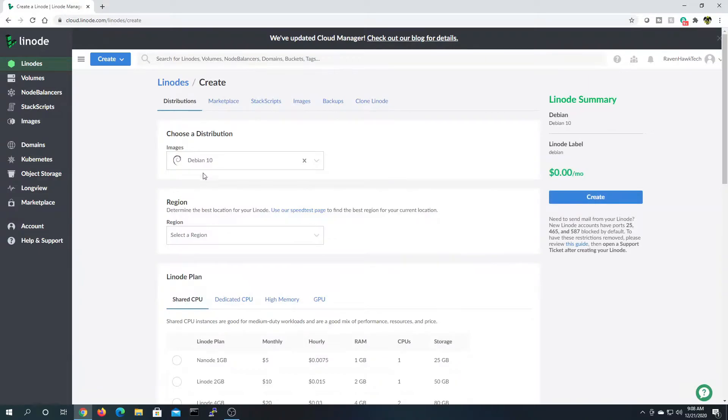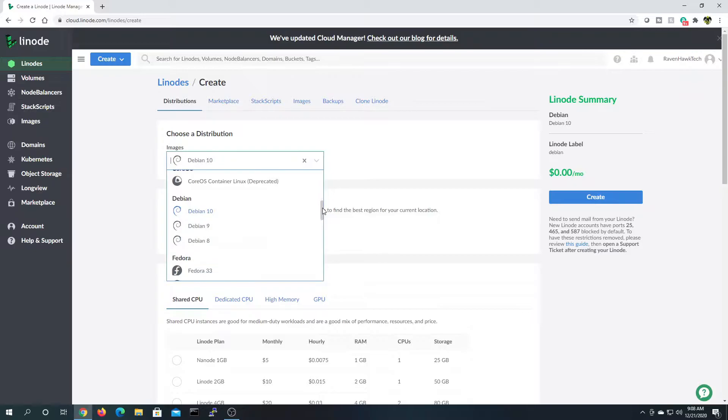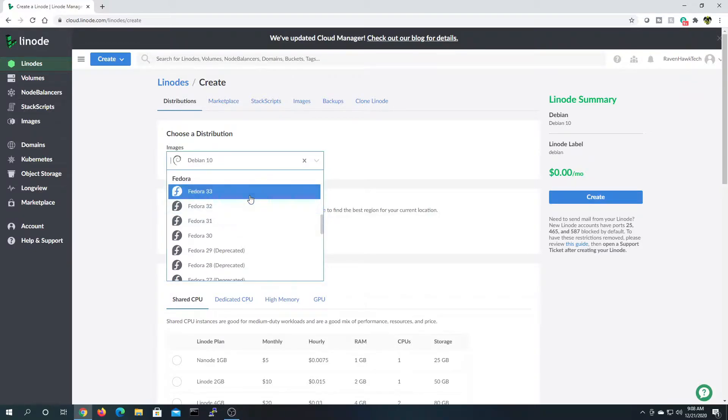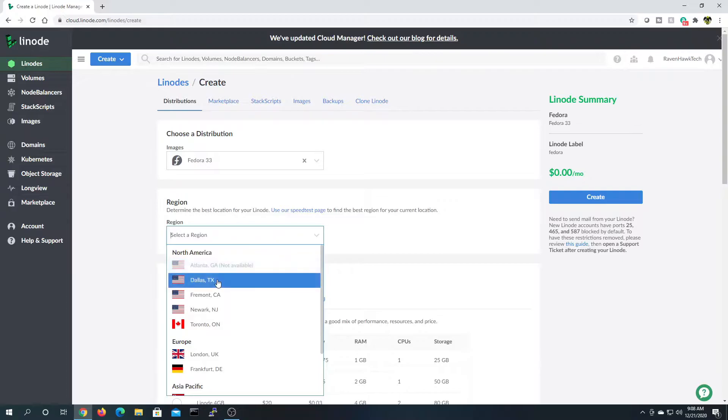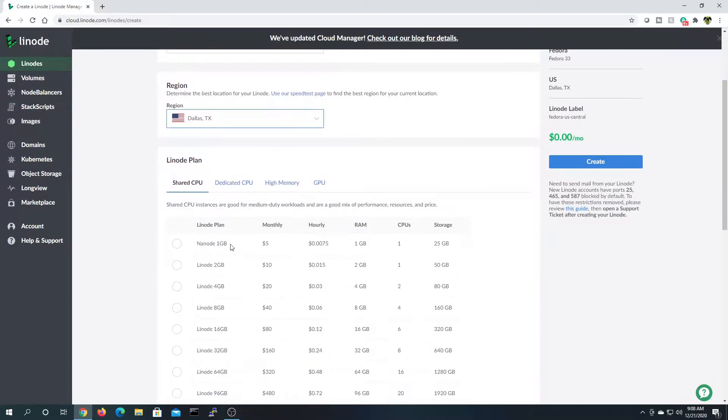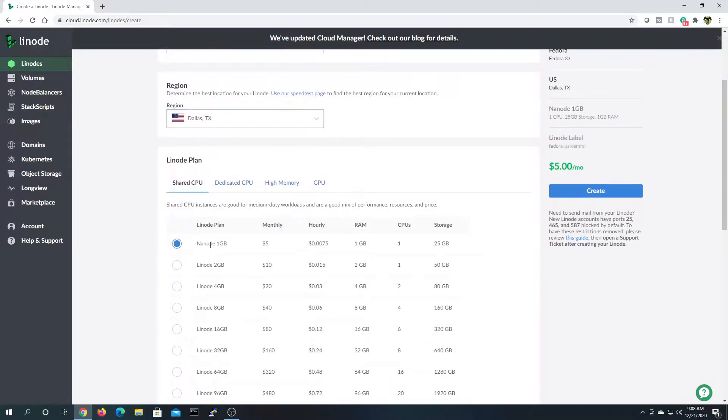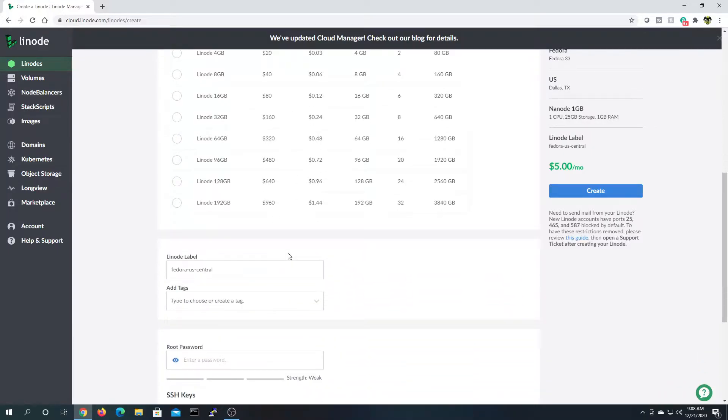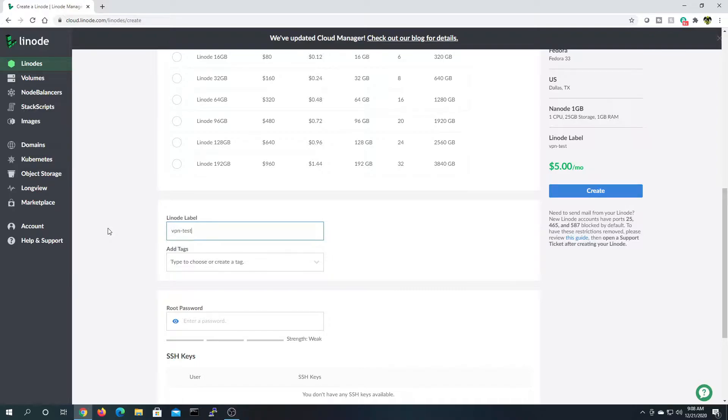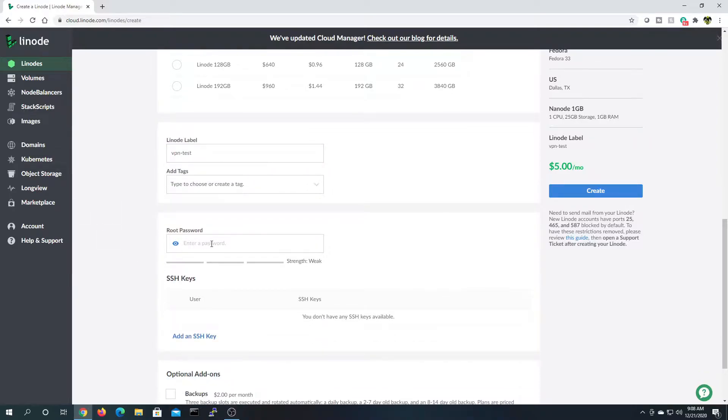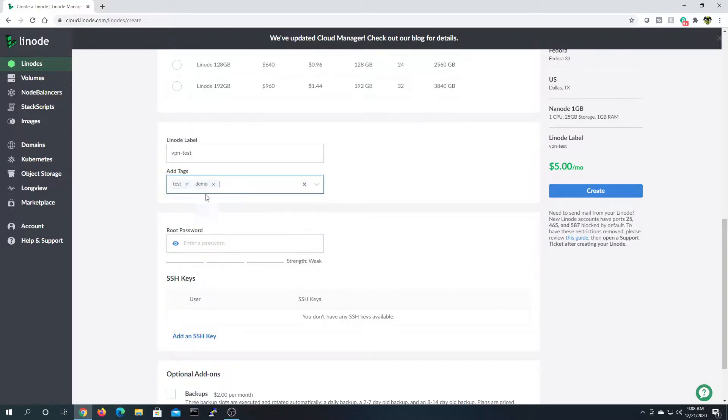Alright, I'm going to go ahead and create a Linode and I'm going to set it to be Fedora 33. I'm going to select my region. In this case, I'm doing Dallas, Texas, but you can do it anywhere that you would like it to be. Go ahead and give it a name. In this case, I'm just doing VPN test, and I'm going to give the tags of demo and test. You can name it whatever you want for easy identification.